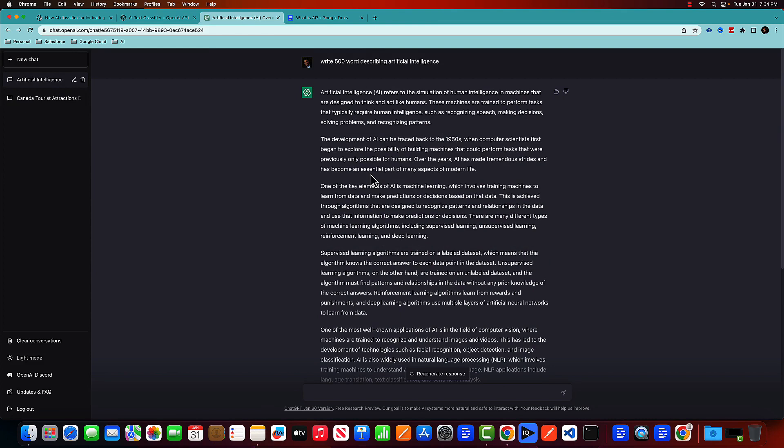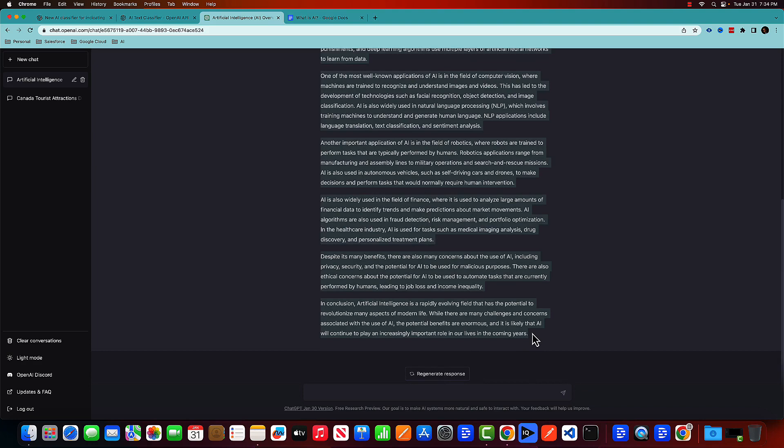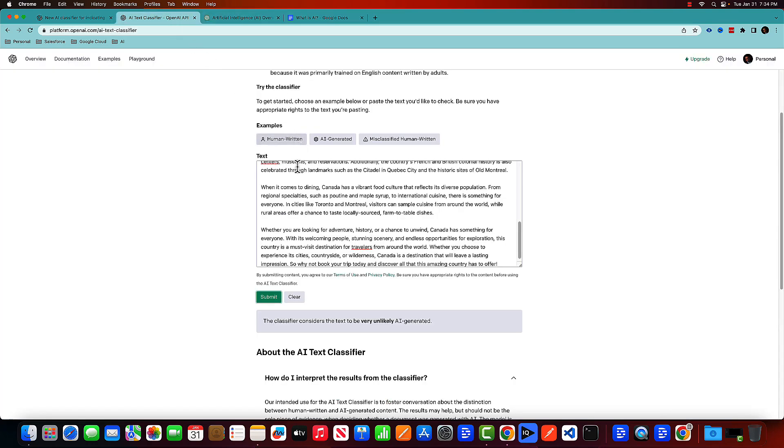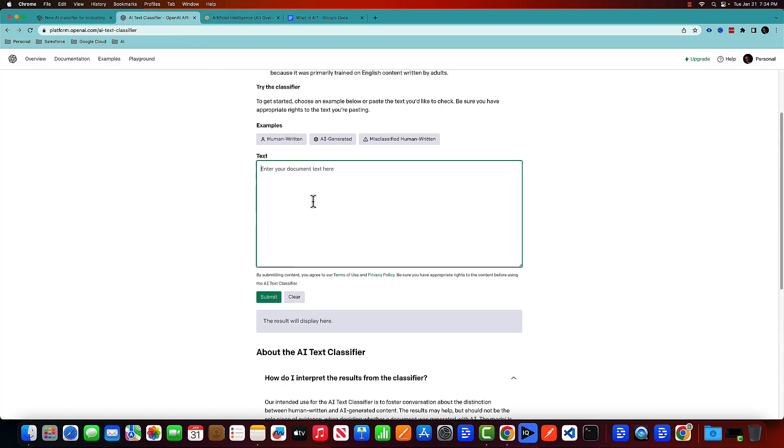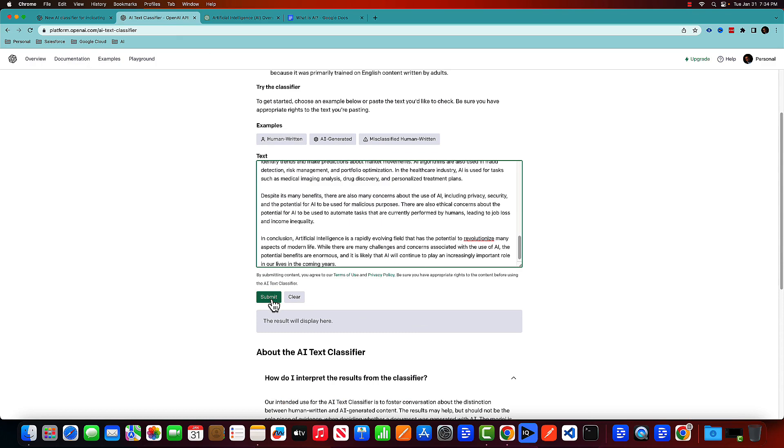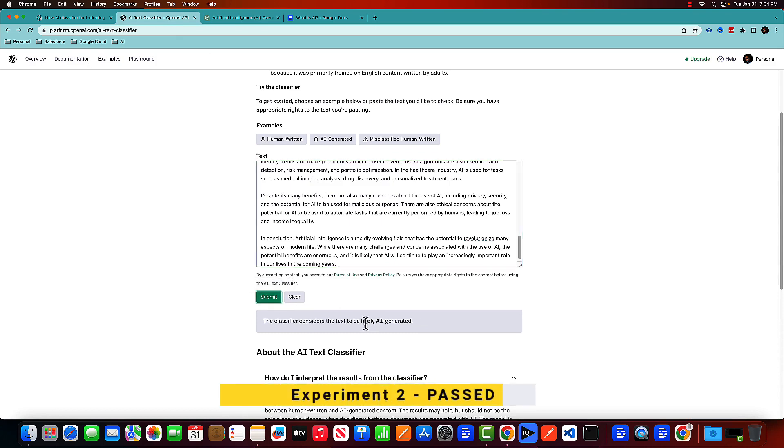So in this one, I have told ChatGPT to write 500 words describing artificial intelligence. So let's copy paste that. And again, let's clear that, put it here and submit. It's telling it's likely AI generated, which I agree.